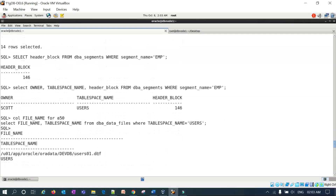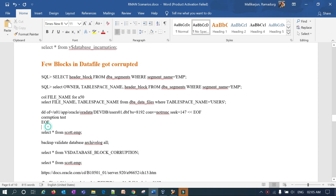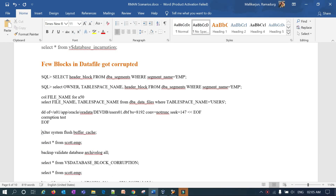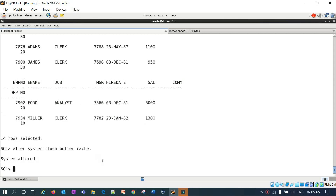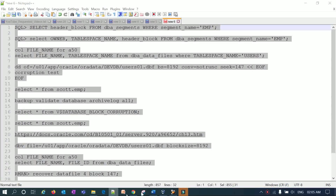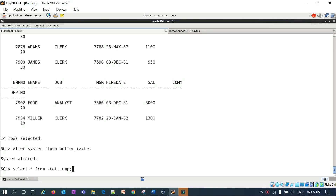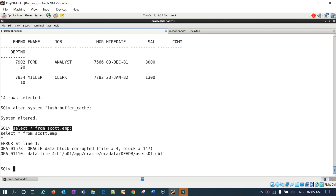The query still returns results because the data is cached in the buffer cache from my previous query. I need to flush that data from the buffer cache. So I run 'ALTER SYSTEM FLUSH BUFFER_CACHE'. Now when I re-run 'SELECT * FROM SCOTT.EMP', it has to read directly from the data file, and this time we'll see the block corruption error message.